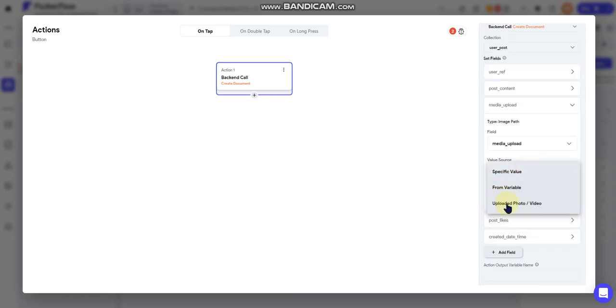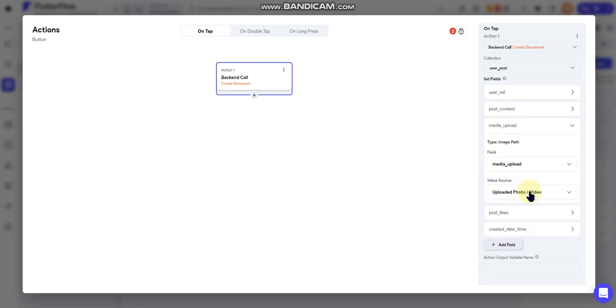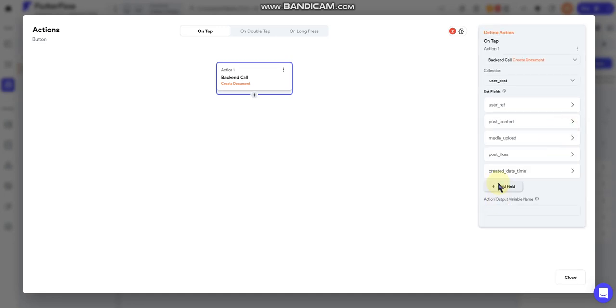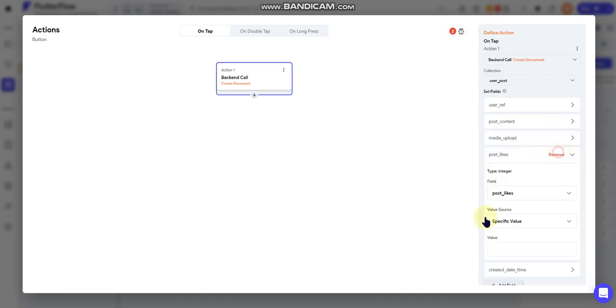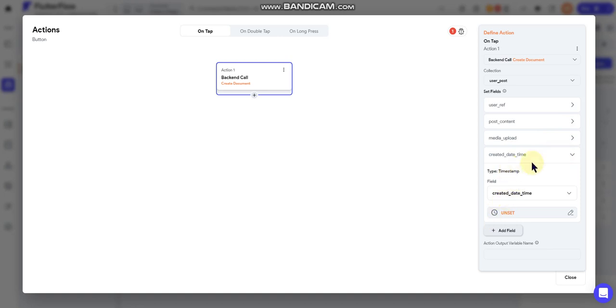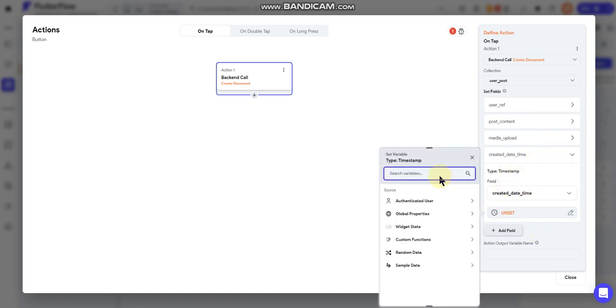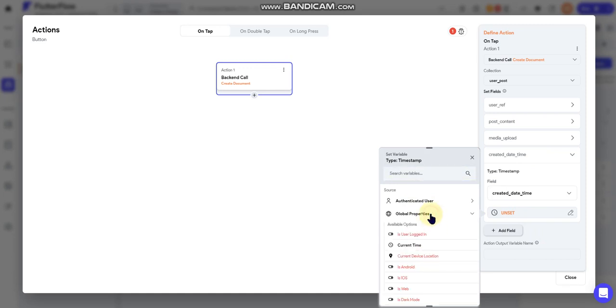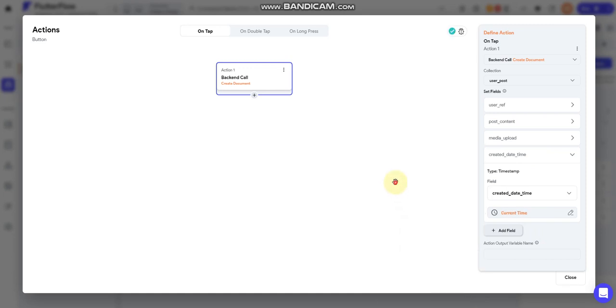Since you chose that button in your form field to upload media, this becomes an option. If you had not set that button upload media, then all you would have is specific value or variable. So we're going to select that obviously and then leave that alone. And post likes we're going to get rid of that because we don't need that right now. And then for created time of date we will do global properties and select current time.